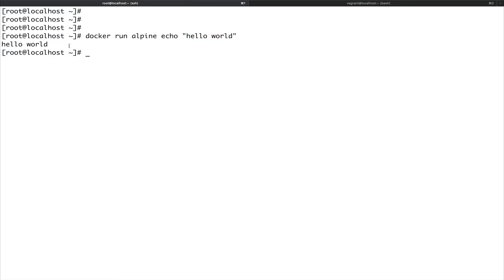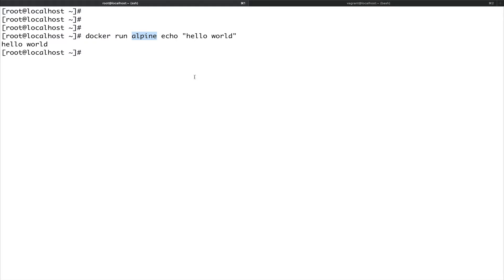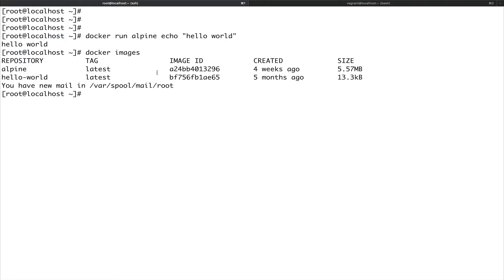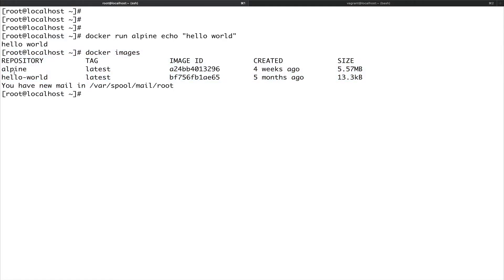Talking about this image, by default if you don't have any image, Docker will try to pull that from Docker Hub repository which is docker.io. I'll show you in later videos how you can configure a custom registry. To see what images are available, you can do docker images and it will show all the images in your system. You can see I have alpine and hello world, two images.